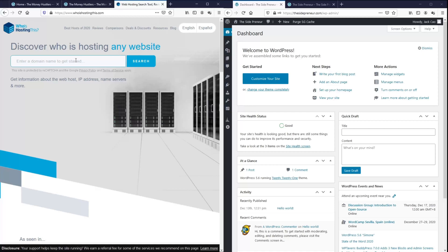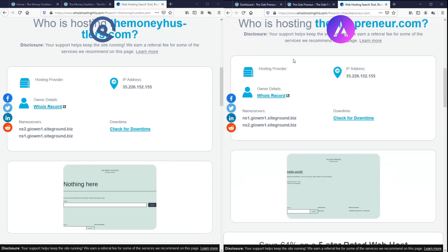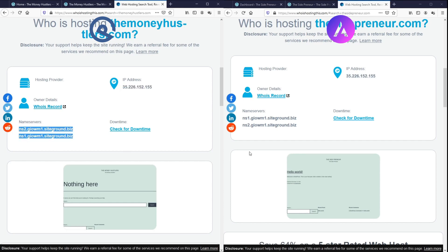So, the first thing is I want to show you that they are both hosted on the same server. So, I'll go to this website, whoishostingthis.com. And as you can see, both sites have the same IP address and they are both hosted on SiteGround.